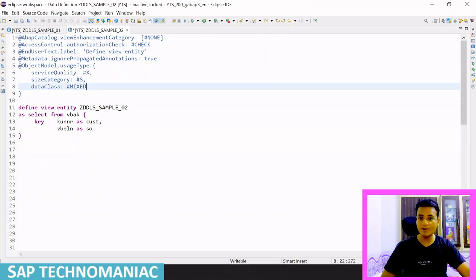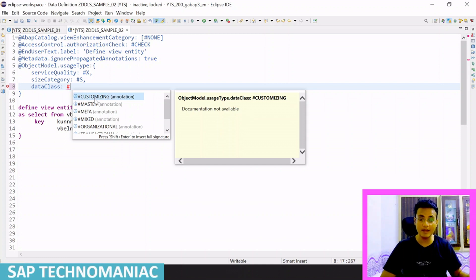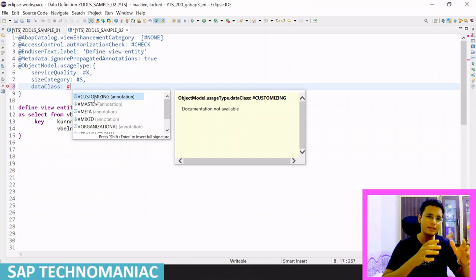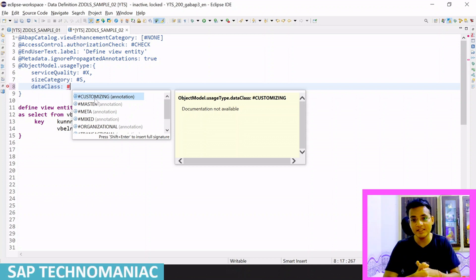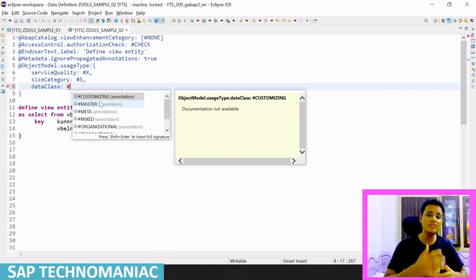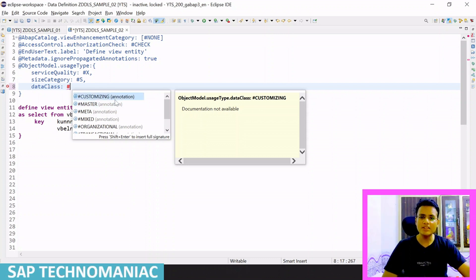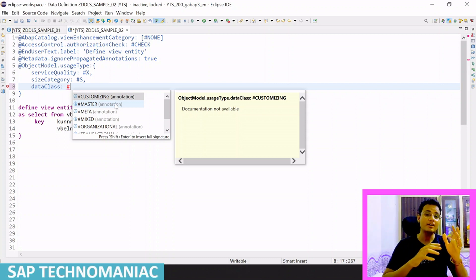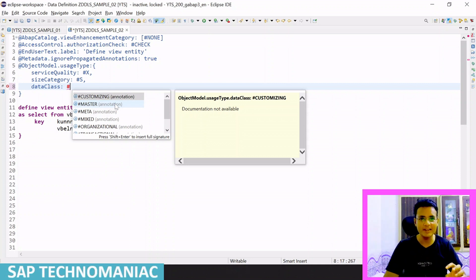The first sub-annotation is dataClass. Similar to how we define the data category when creating a table, here we define what kind of data the CDS contains. Based on the data class, the CDS can perform optimally when called in any application. Master data, for example, is data that changes very rarely, is stored somewhere, and is read very frequently.